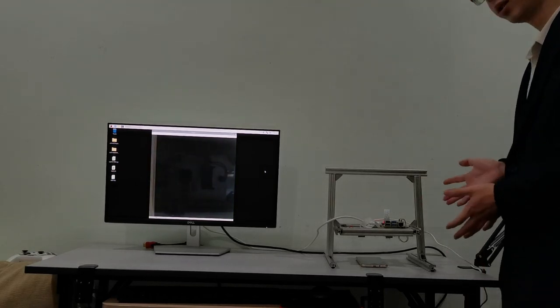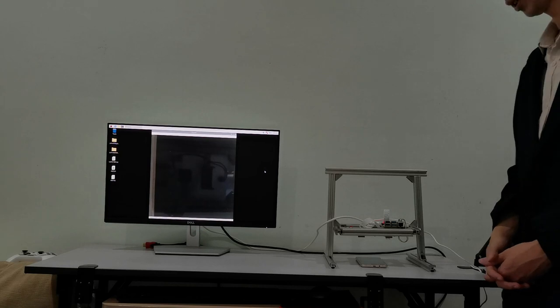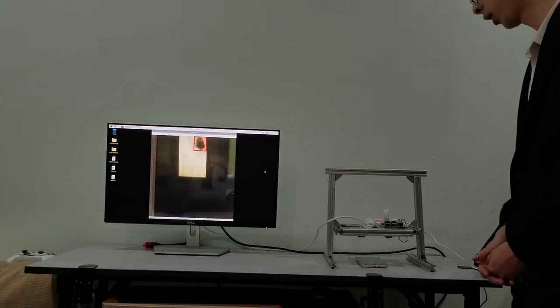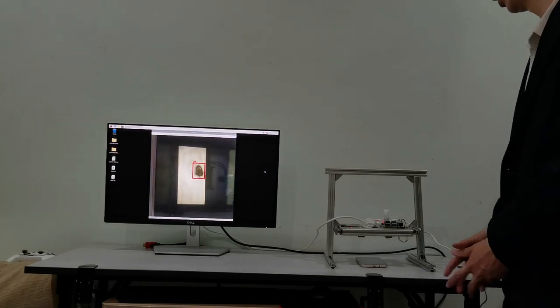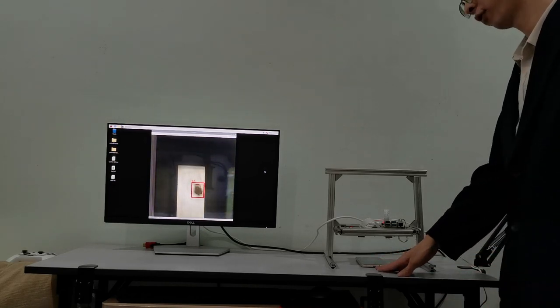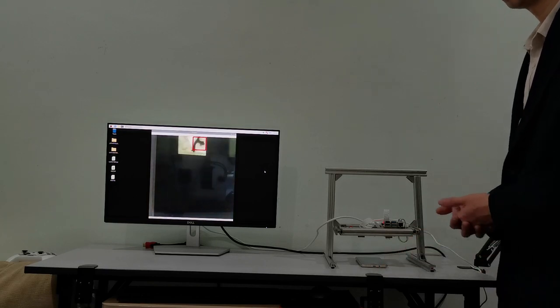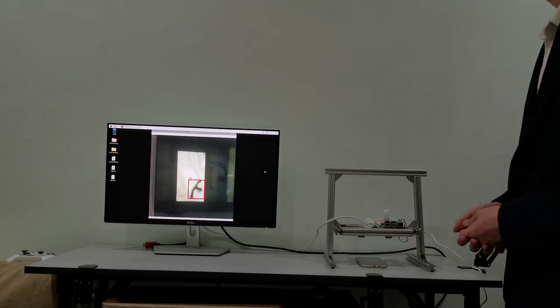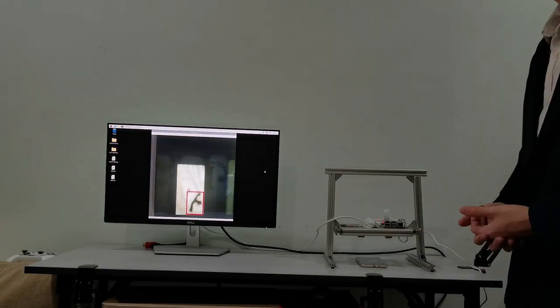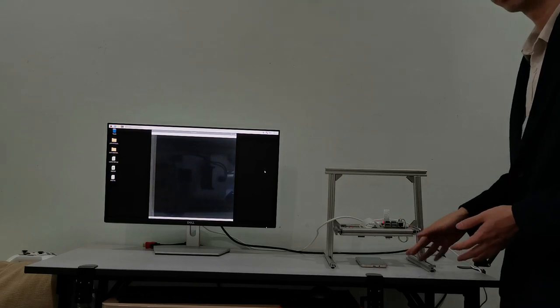Here is the wood defects detection prototype that we have developed. Down here we have a smartphone which simulates a conveyor belt sending defective wood images into the system.